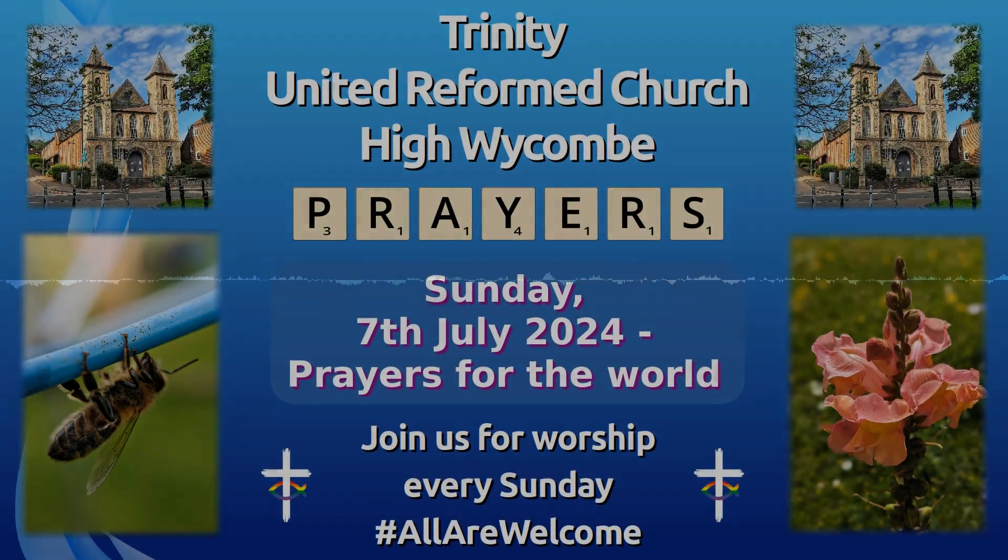Hear our prayers, Lord, silent and spoken. They are offered in Jesus' name. Amen.